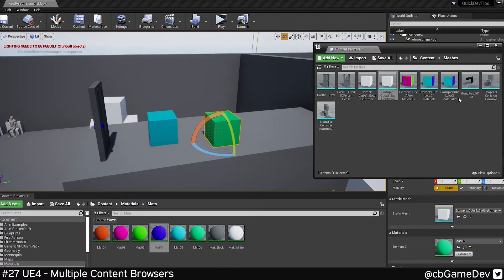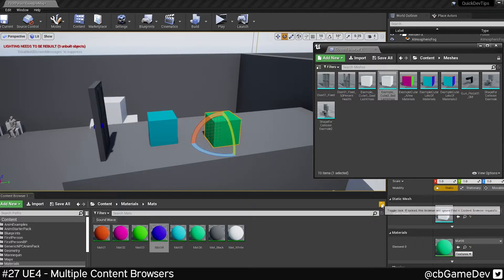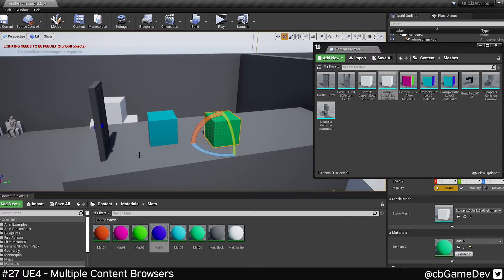A cool thing to know about is that you can actually lock these windows. So a little padlock in the top right. I can lock and unlock. And now as I'm doing stuff, these windows won't get changed to something else.